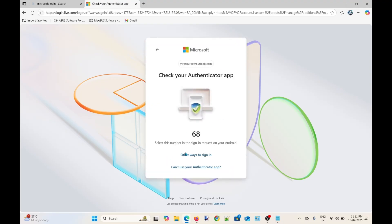As you can see, Authenticator sign-in option is active on my account and I have to approve this code from my phone.